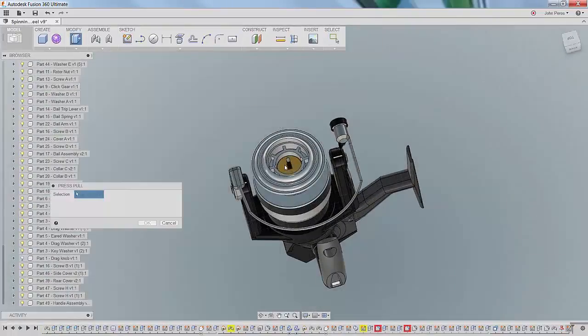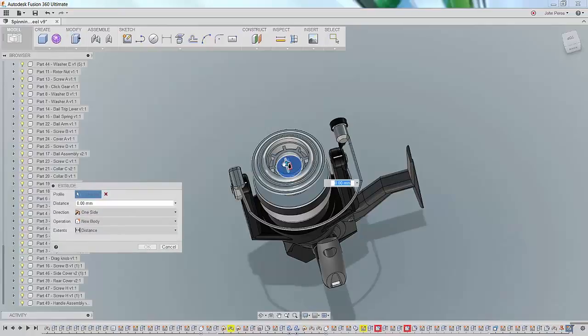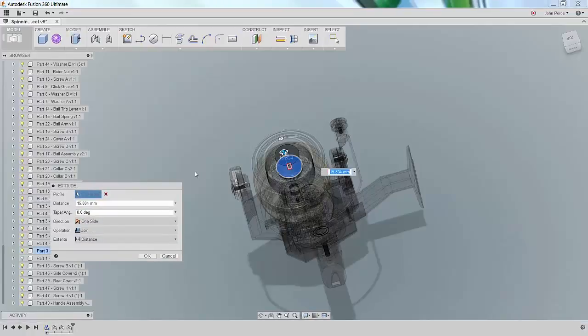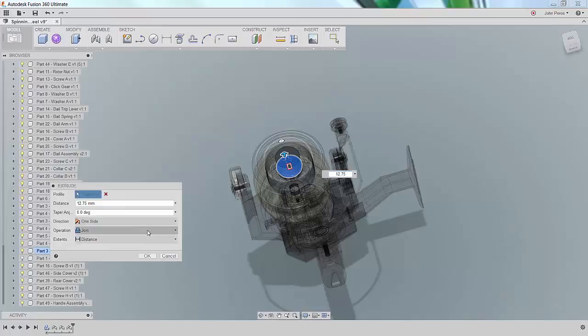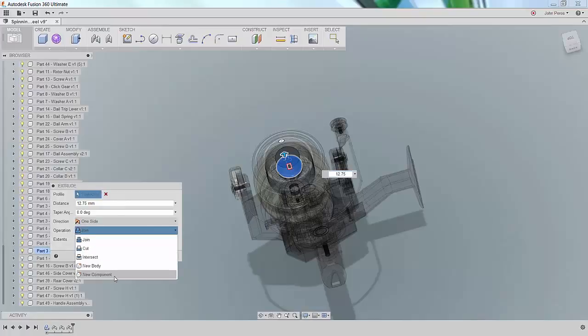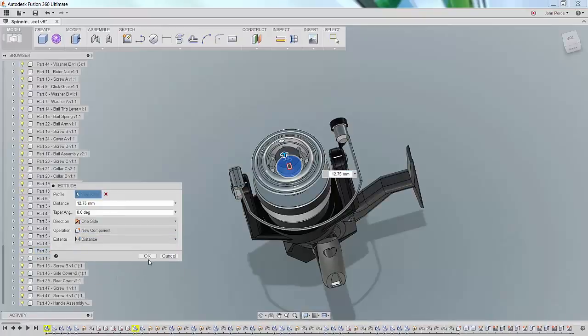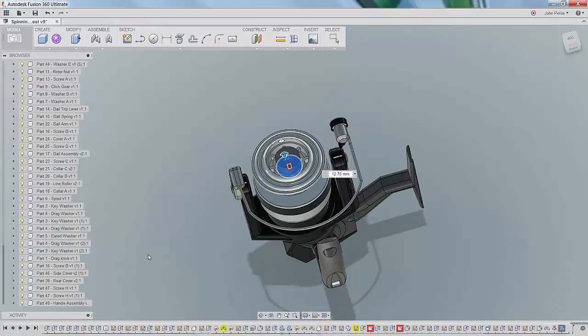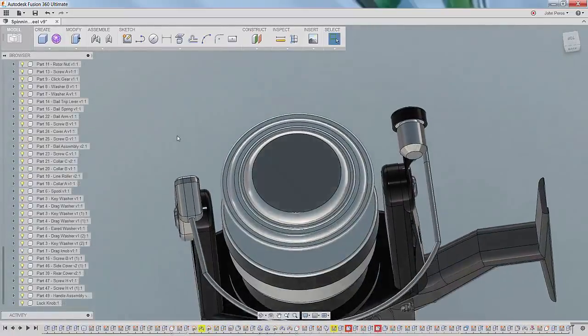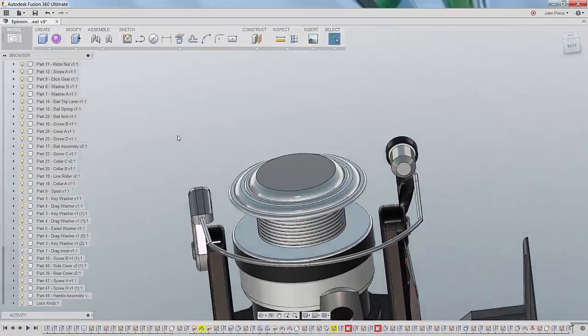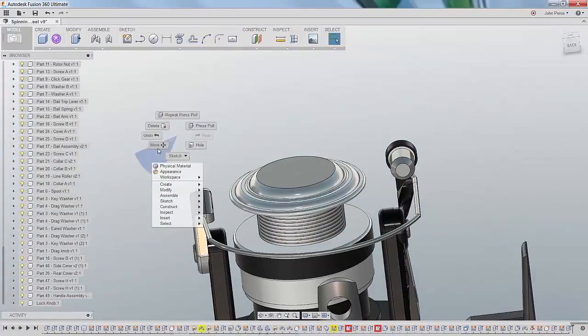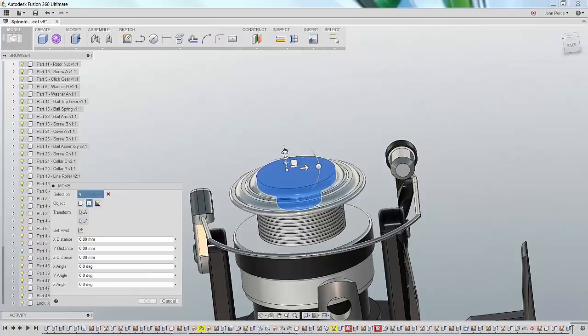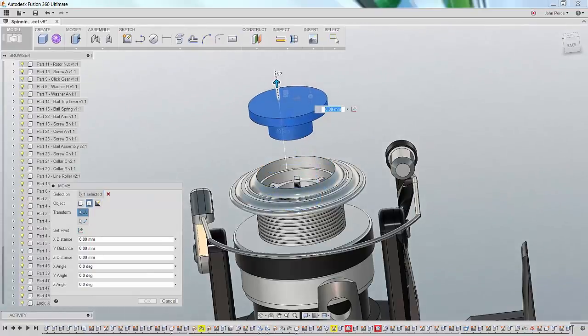Autodesk Fusion 360 provides new component creation functionality while in the context of geometry creation features. This method doesn't force the end user to first be in the right environment or create a file and name it and then return to the modeling environment. You're able to do it right within the context of the command.